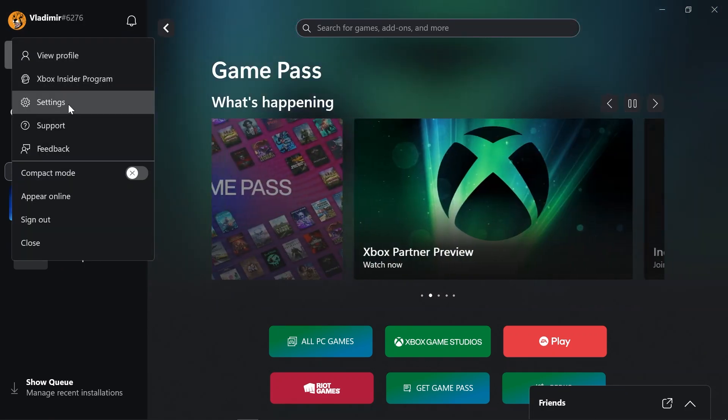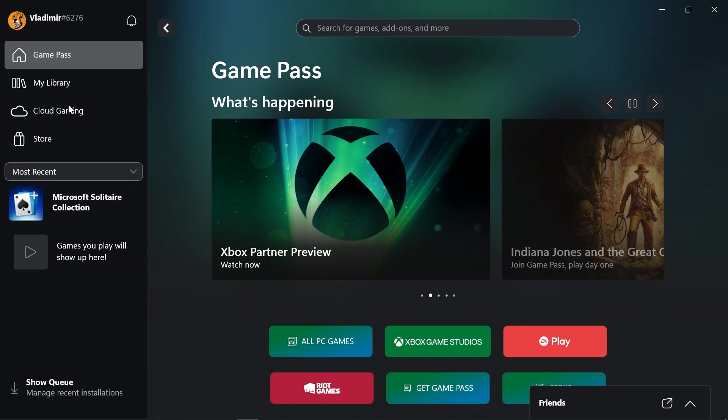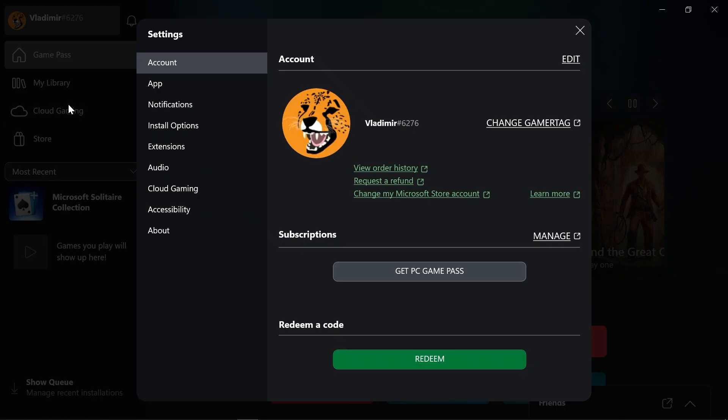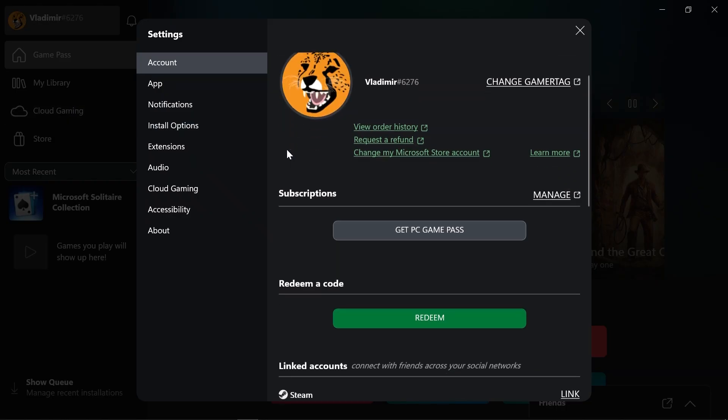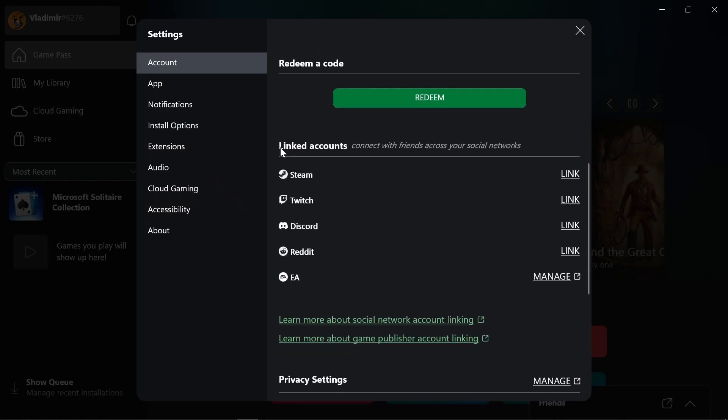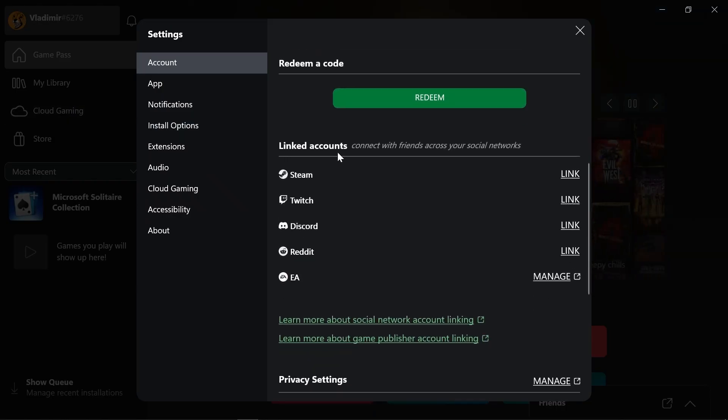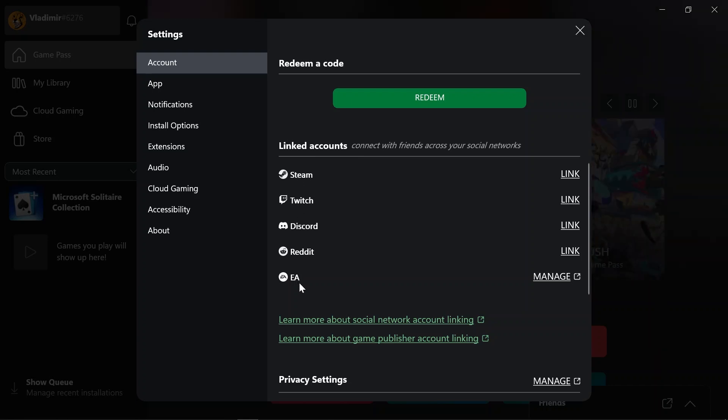Then open the settings. Once you've opened the settings, I want you to go ahead and scroll down and you have here linked accounts. Now there are different accounts that you can link here, but personally we're gonna click the link button here under Steam.